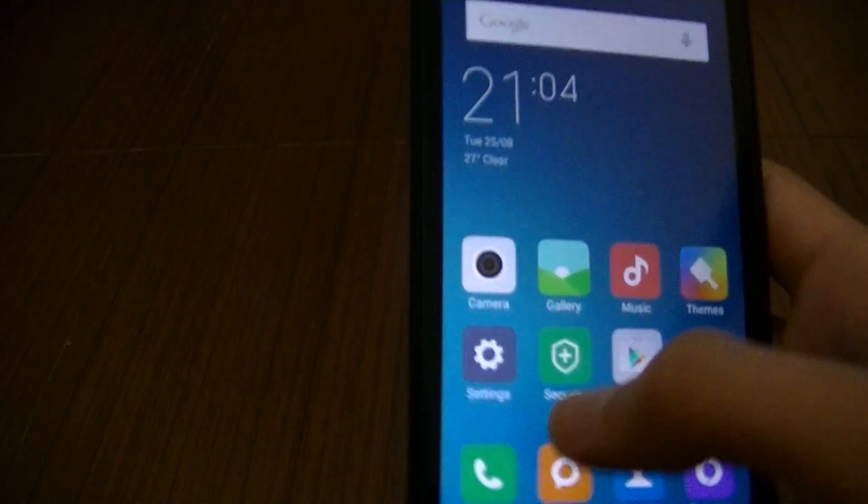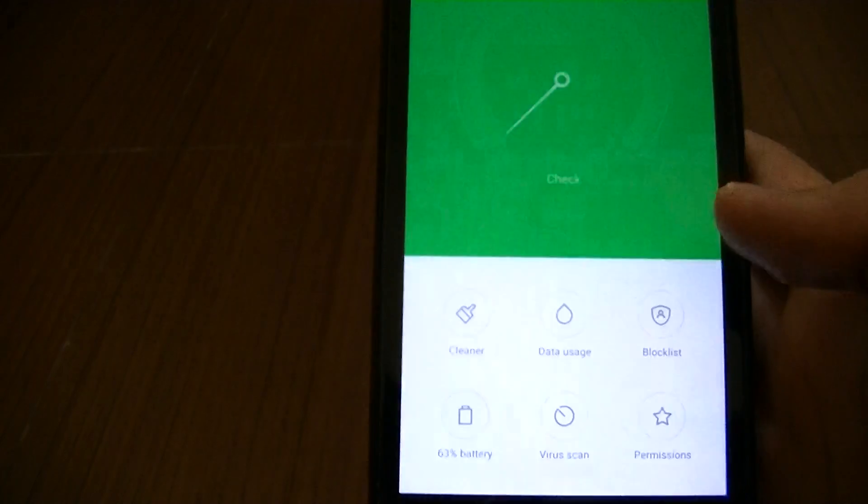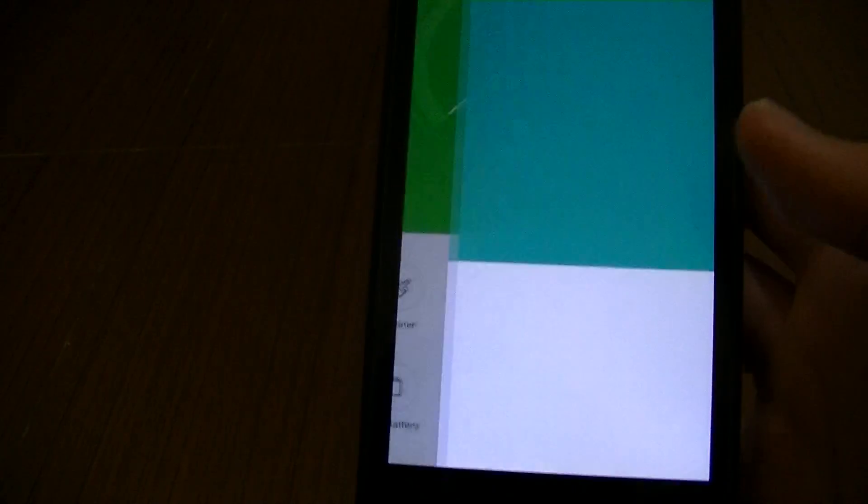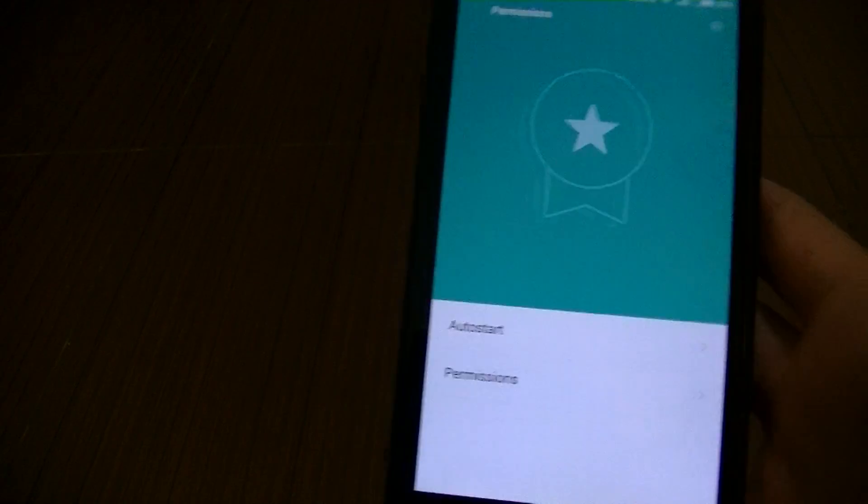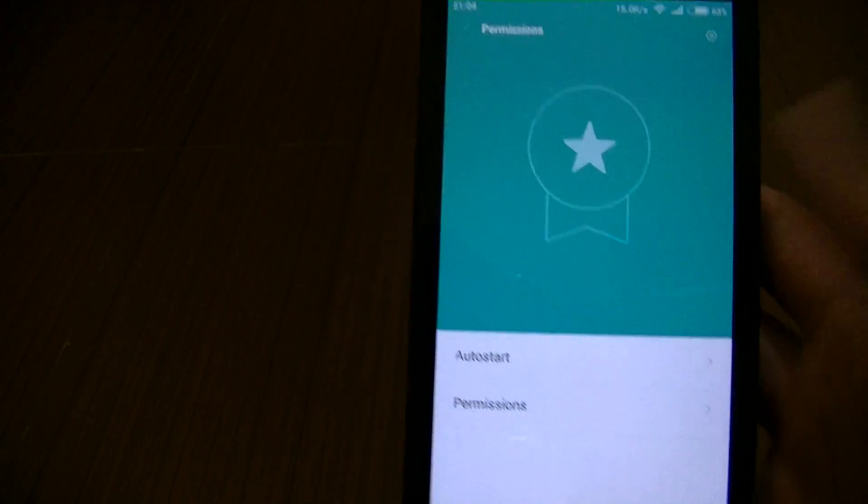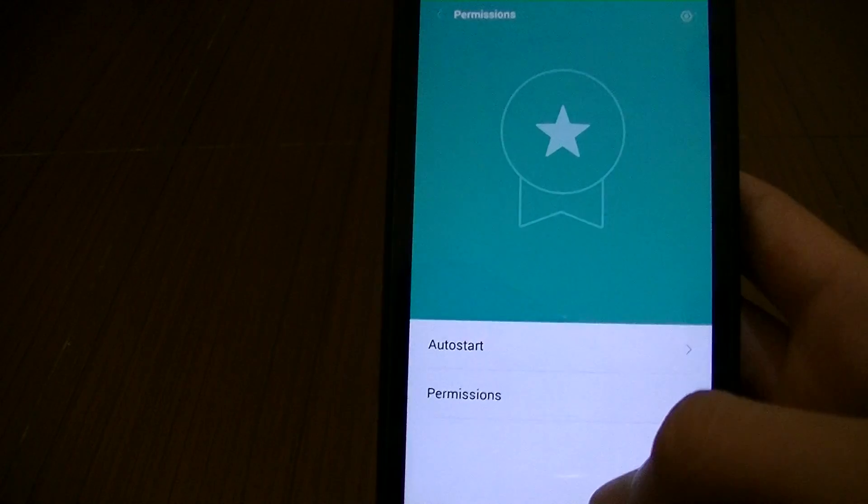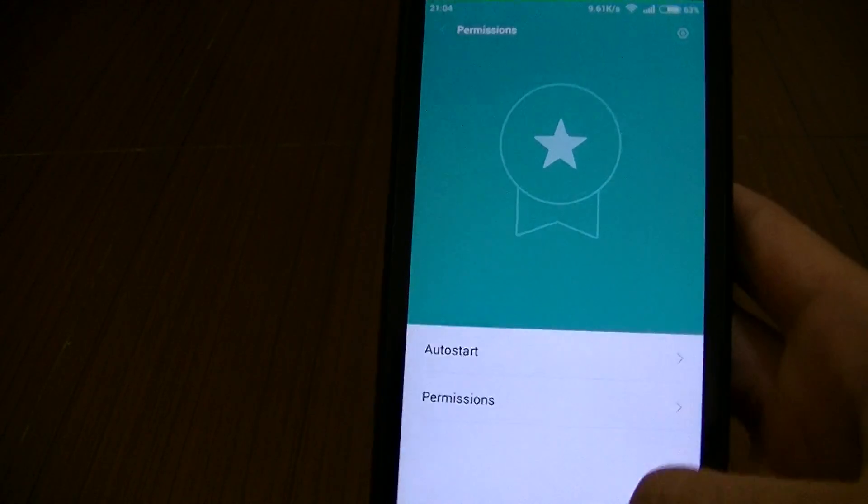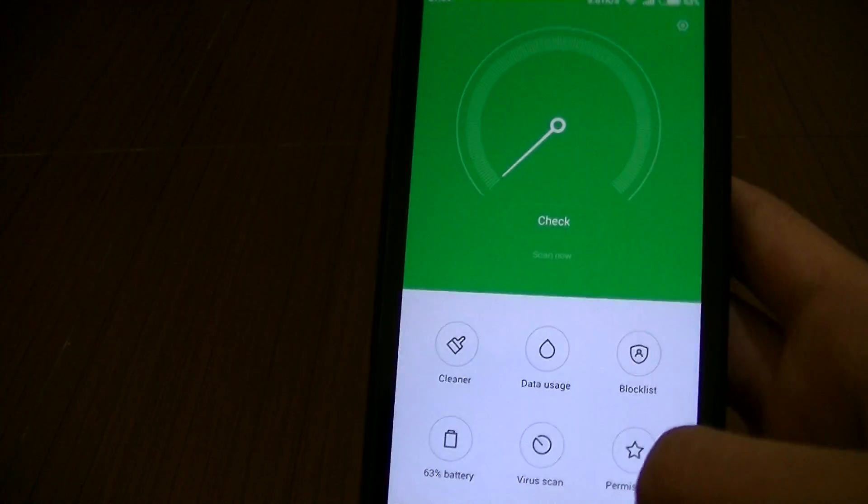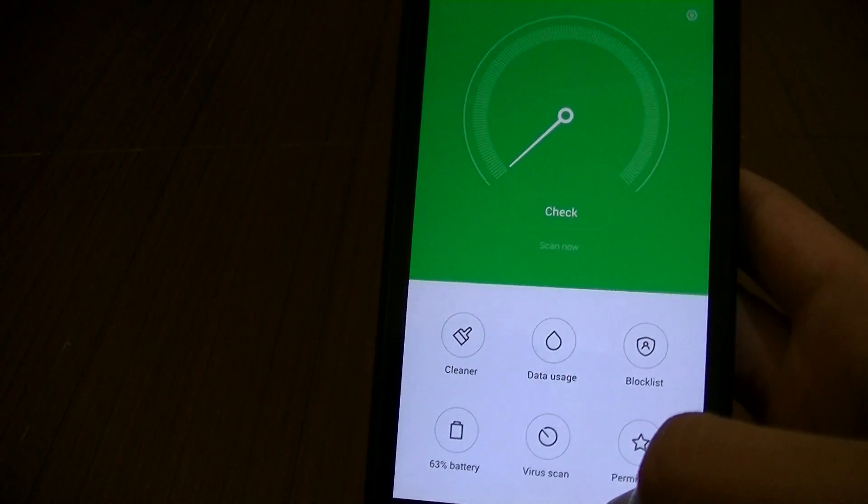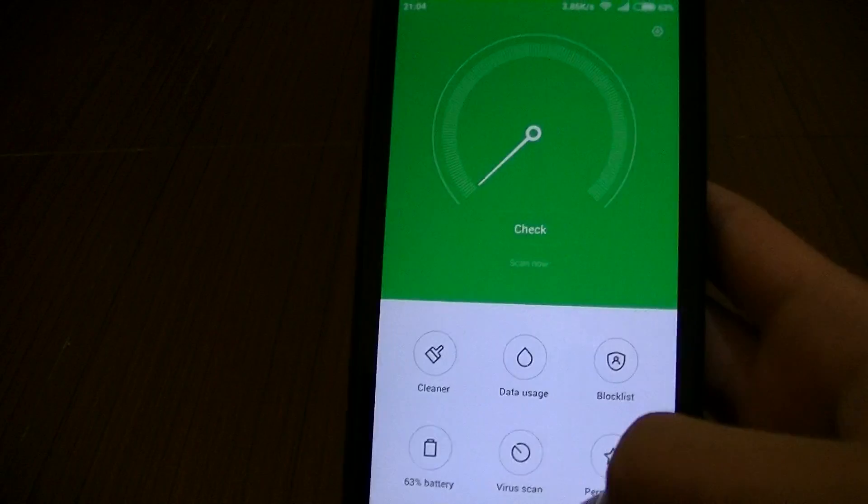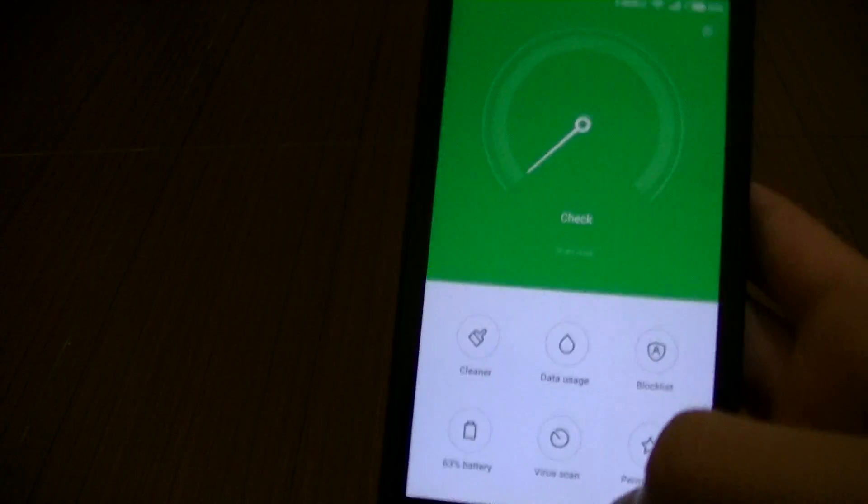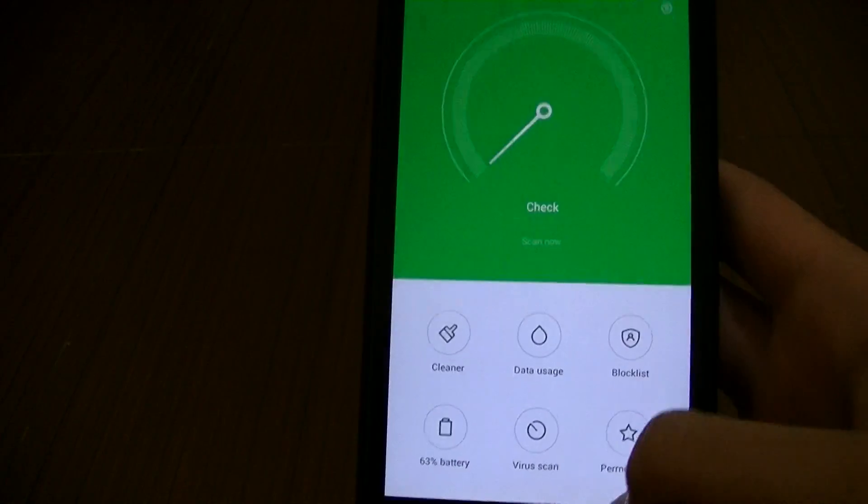Oh yeah, forgot to do that. Because it's a global developer beta, it's not pre-rooted. You can root it with SuperSU. Link in the description if you wanted to root this.